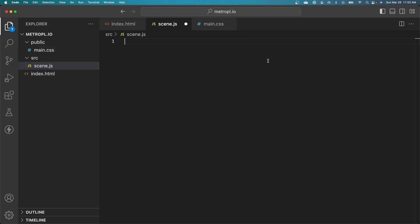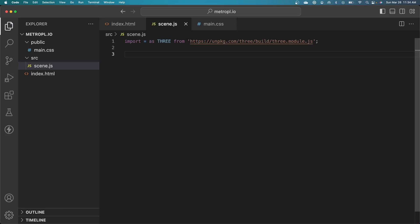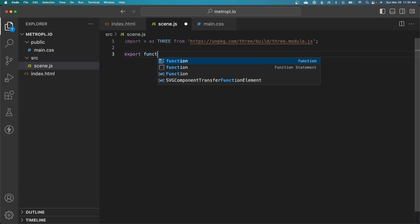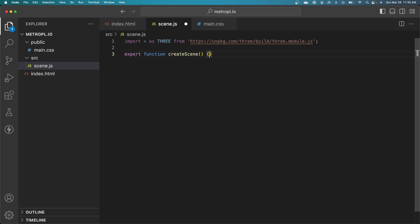To import 3JS into our code, we use the following import statement, which I'll just copy and paste. In this file, we're going to create a module that we can export, which handles all of the scene management, the scene creation, everything like that. I'm going to export a function called create scene. We'll do our initial scene setup right here.